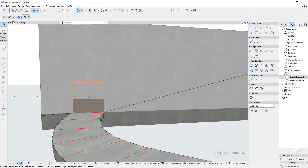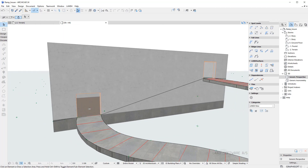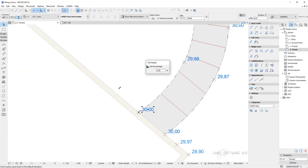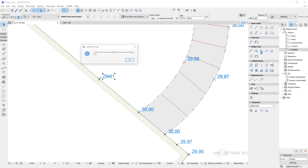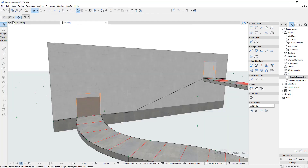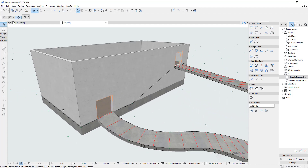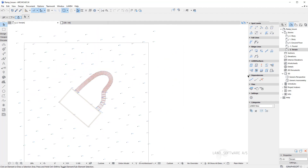Using this ridge line we will be able to control the land surface to follow precisely. I can always add new spot levels to a ridge line, so I will add another one on this side of the entrance with a fall of 3% and add it to the line. Back to 3D we can see the ridge line has adapted. This way I can make sure I have a fall on each side of the entrance.